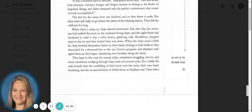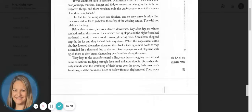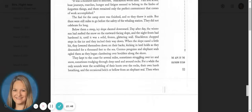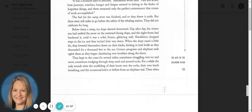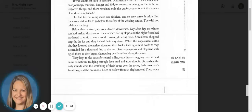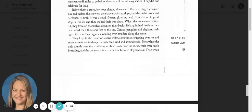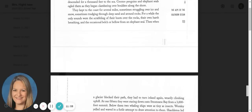Gentoo penguins and elephant seals oogled as they began clambering over boulders along the shore. They kept to the coast for several miles, sometimes struggling over ice and snow, sometimes trudging through deep sand and around rocks. For a while, the only sounds were the scrabbling of their boots over the rocks, their own harsh breathing, and the occasional belch or bellow from an elephant seal.